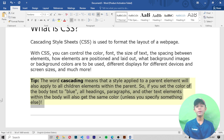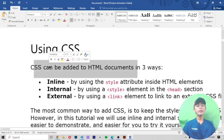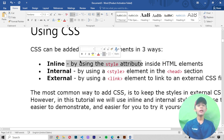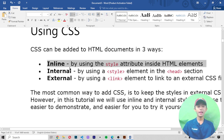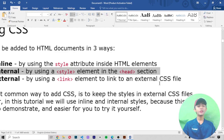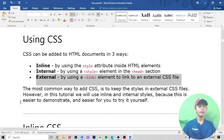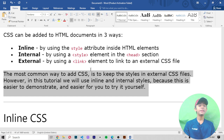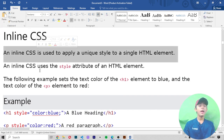So if you set the color of the body text to blue, all headings, paragraphs, and other text elements within that body will also get the same color unless you specify something else. CSS can be added to HTML documents in three ways: inline, internal, and external. The most common way is to keep styles in an external CSS file, however in this tutorial we use inline and internal styles because this is easier to demonstrate.